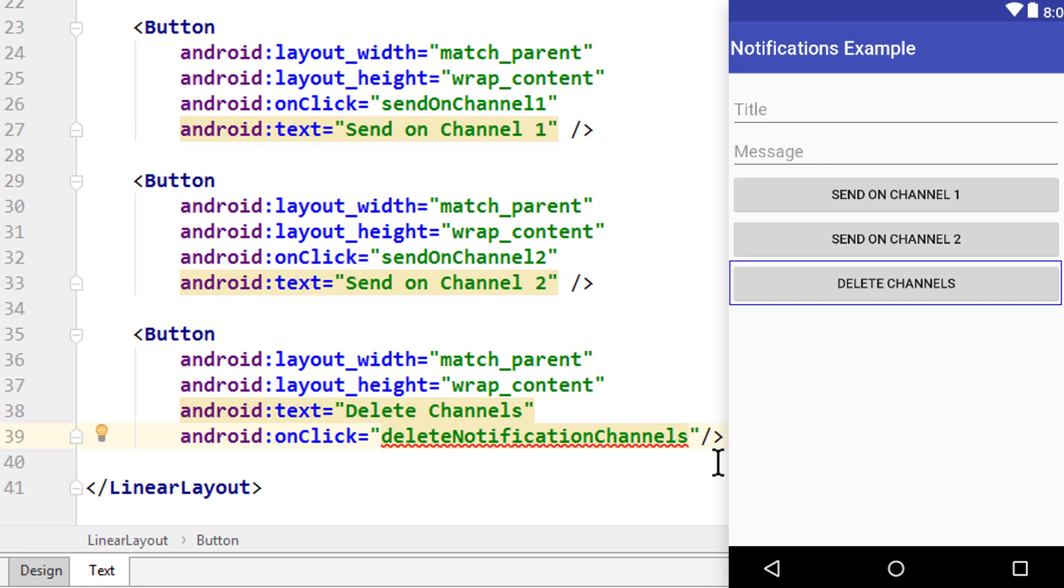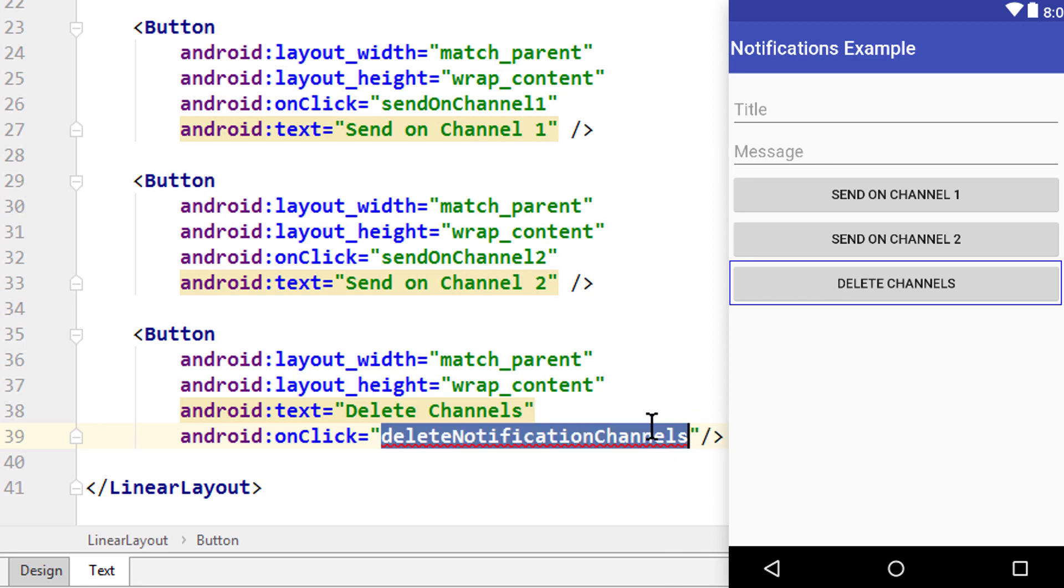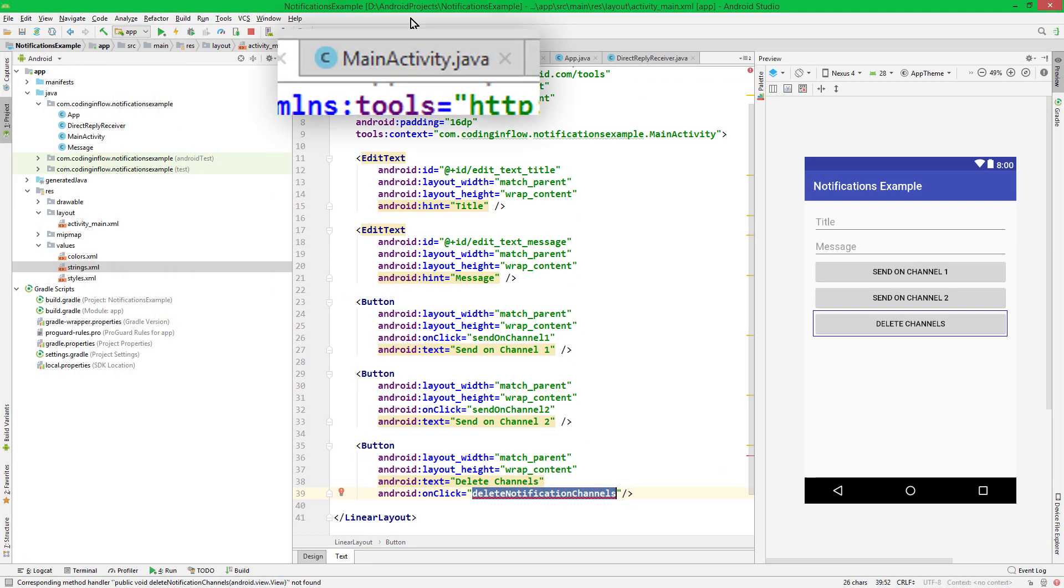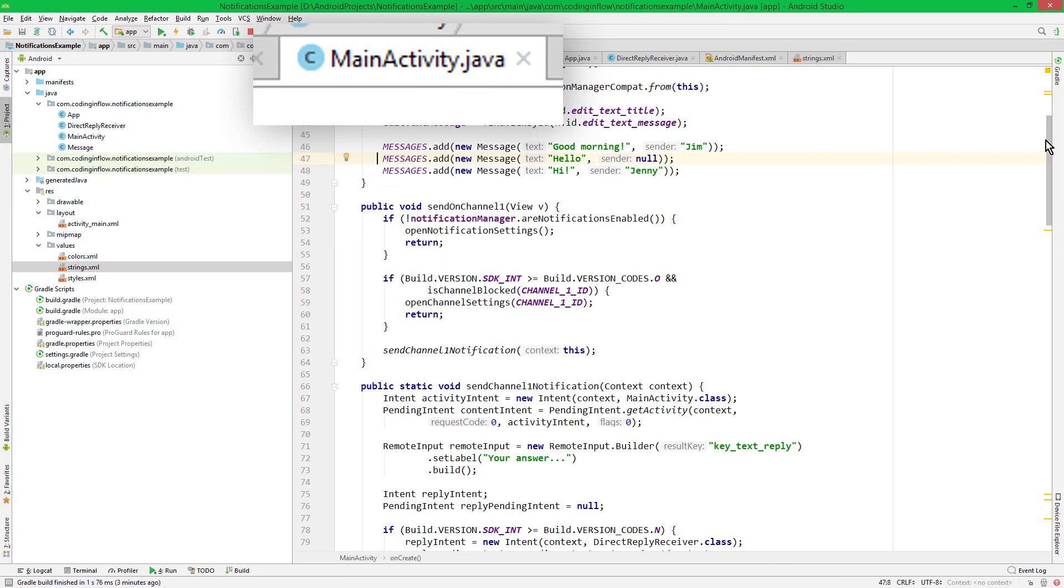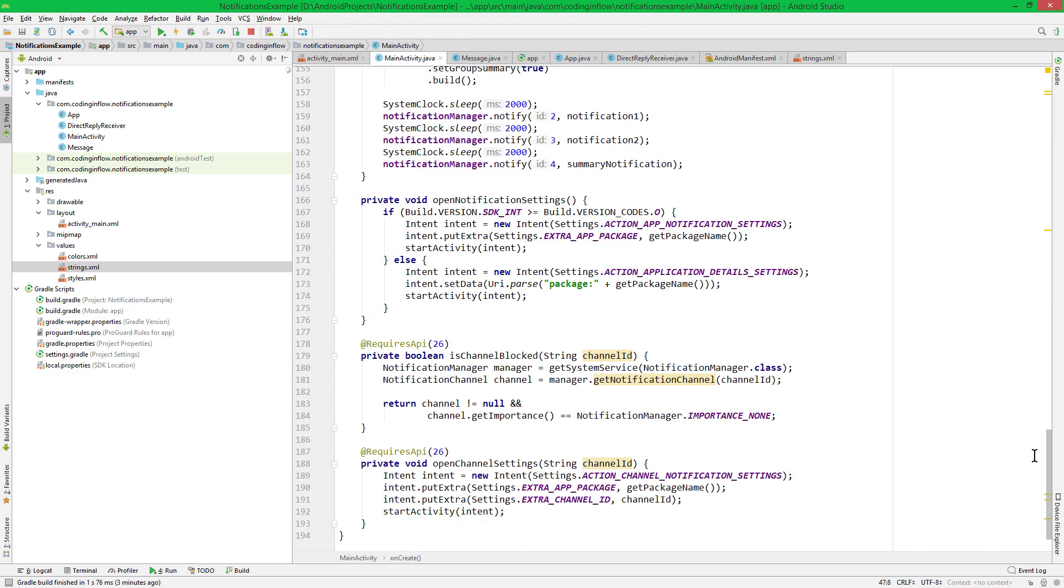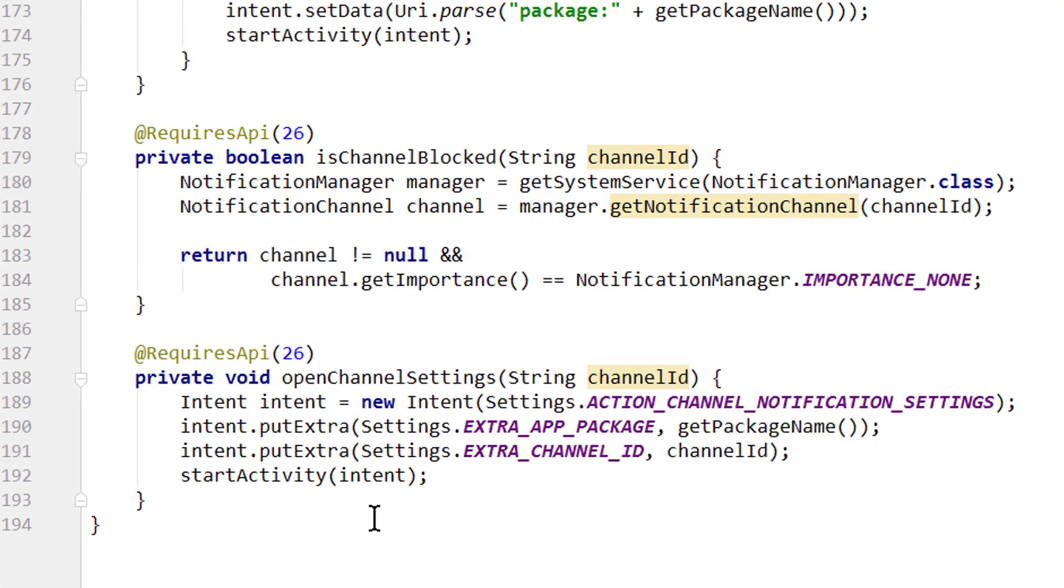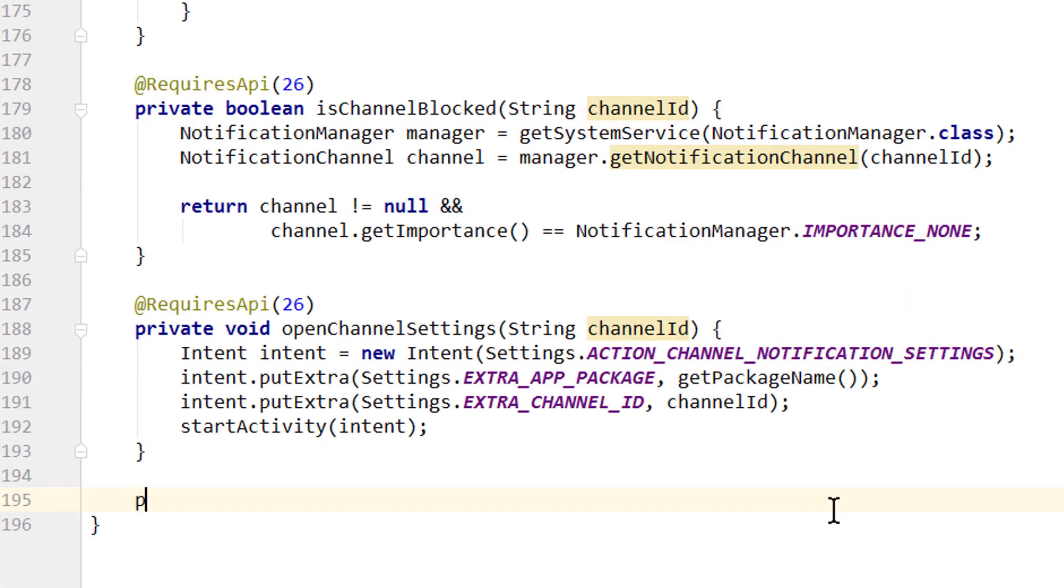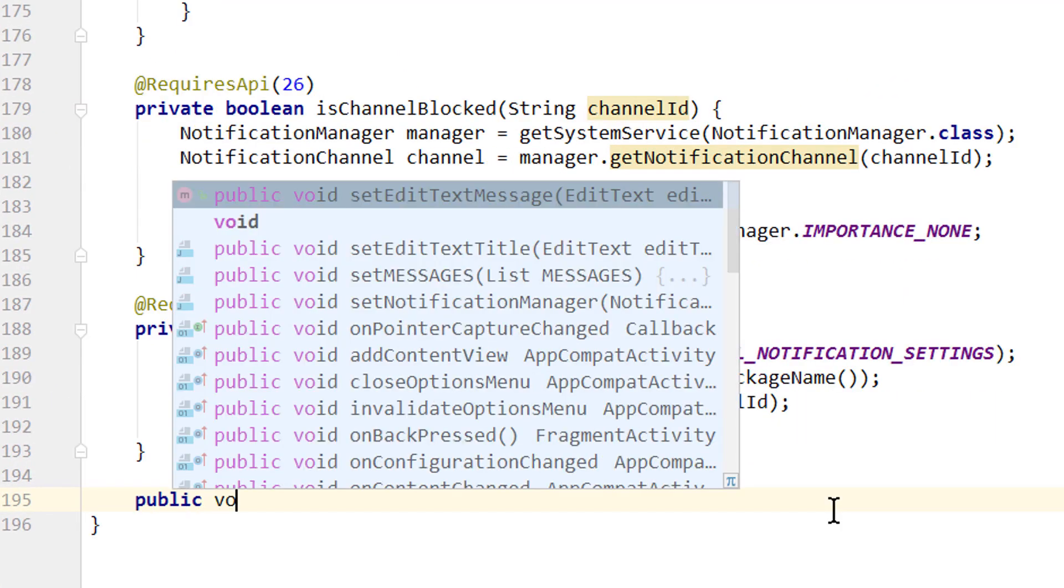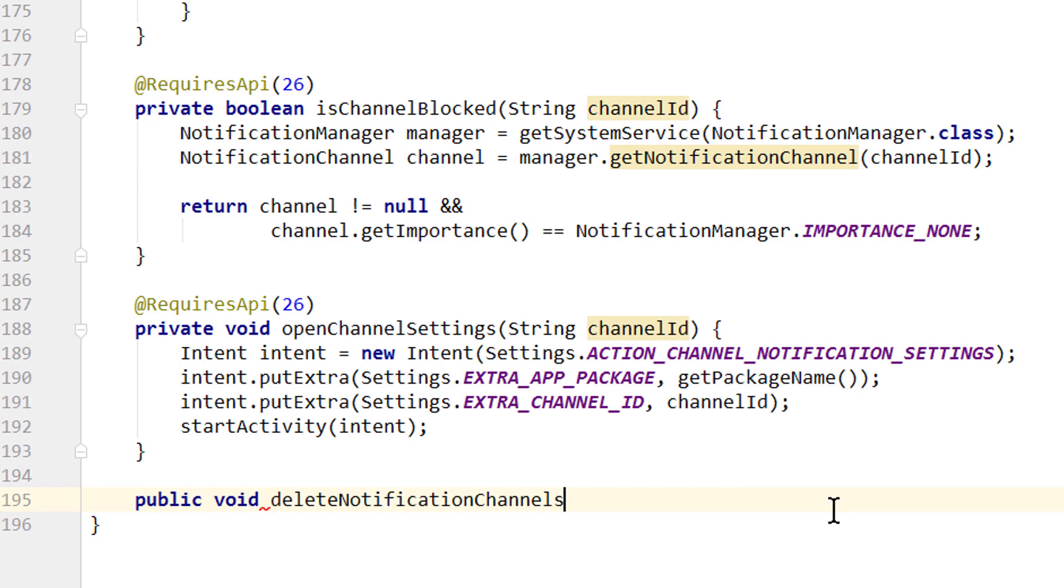Of course we get a warning because we didn't create this method yet, so we copy the name, and then we switch over into our MainActivity, and create this method at the bottom. Public void deleteNotificationChannels, important we have to pass a View view because we call it from XML.